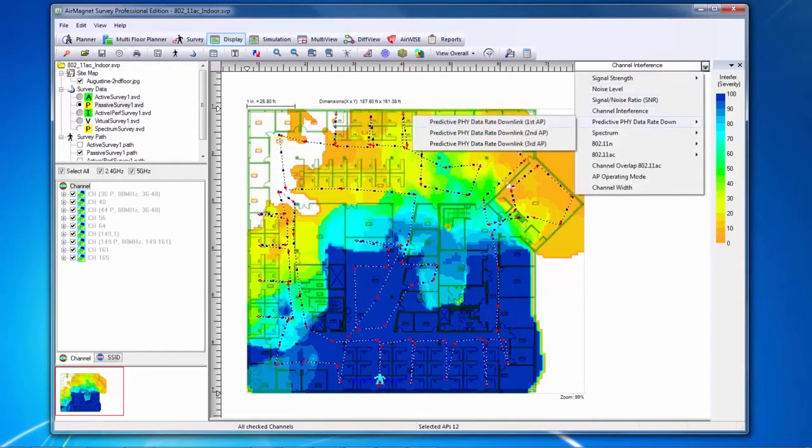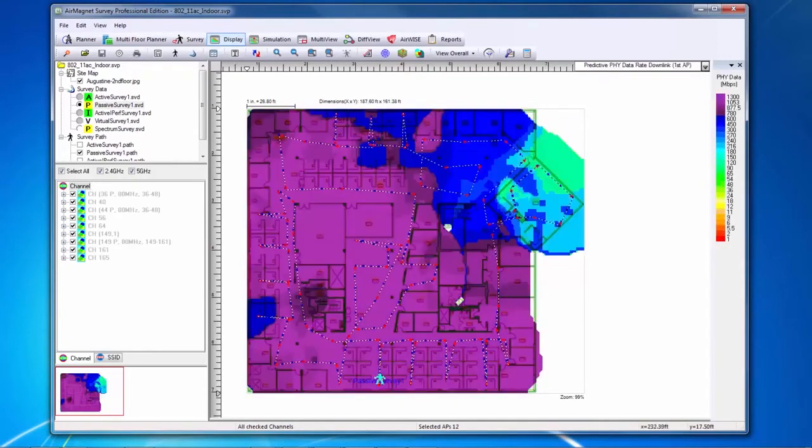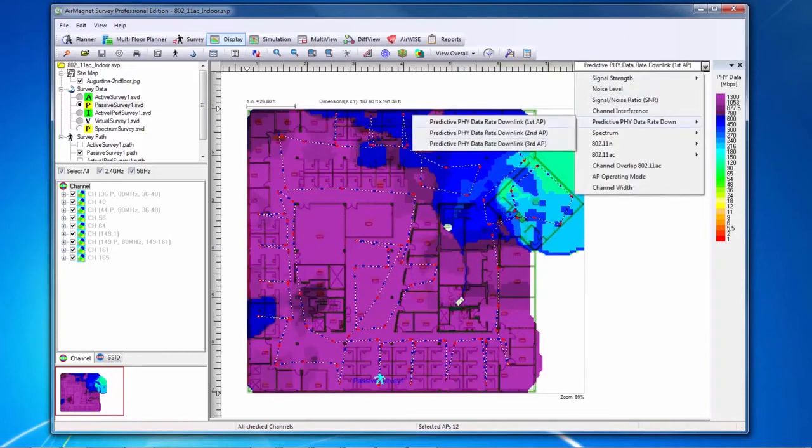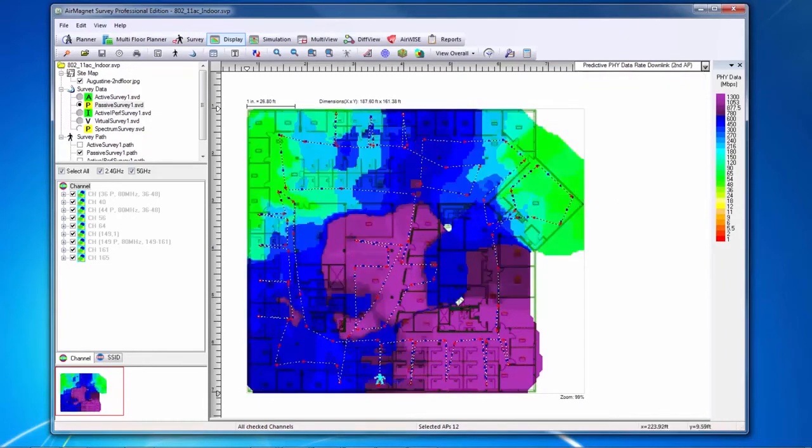The predictive PHY data rate down heat map can also be shown for the first, second, or third most strongly heard access points. The predictive PHY data rate heat map will show in megabits per second the expected PHY data rate at each location throughout the site.